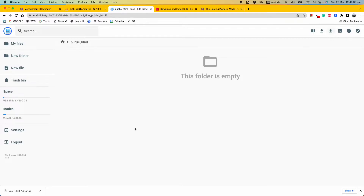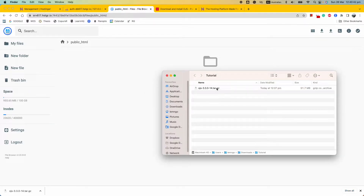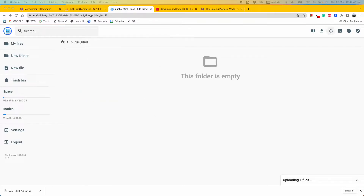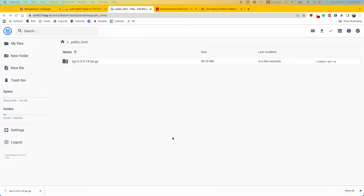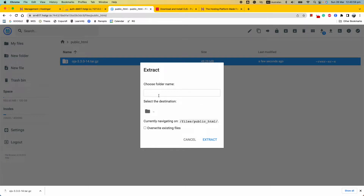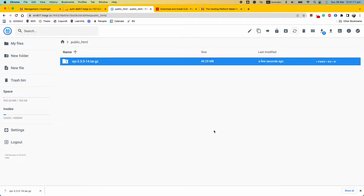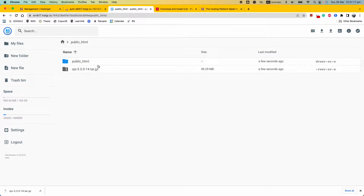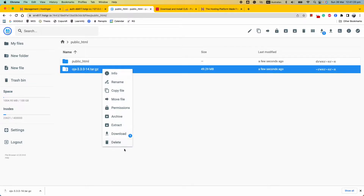Now we're ready to upload. Click the upload button — in my case I'll use drag and drop. Drag and drop the file and wait for it to finish uploading. Once the upload is done, you can extract the file. Extract it into the public_html folder and wait for the extraction to complete.